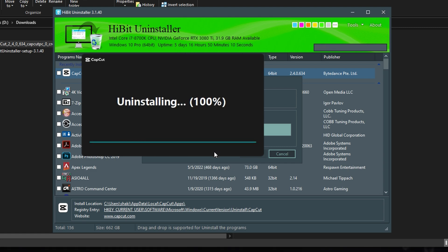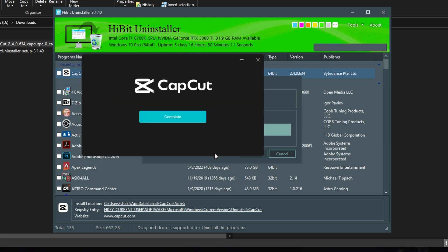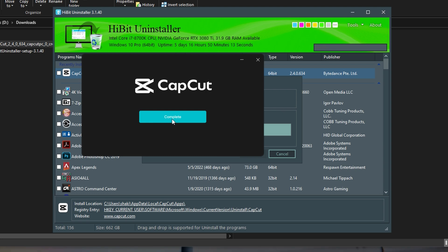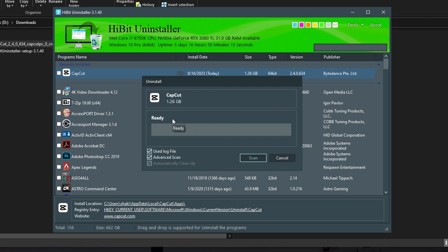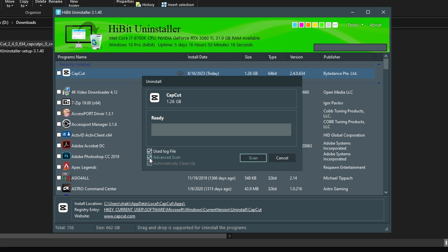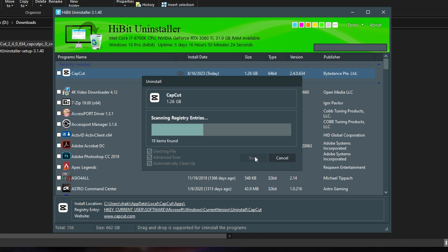Then it starts to do the regular uninstallation process. Click Complete when it's done. And then you can make sure these boxes are checked for User Log File, Advanced Scan. Click Scan. And it will scan for anything else that's been left on your computer by CapCut.